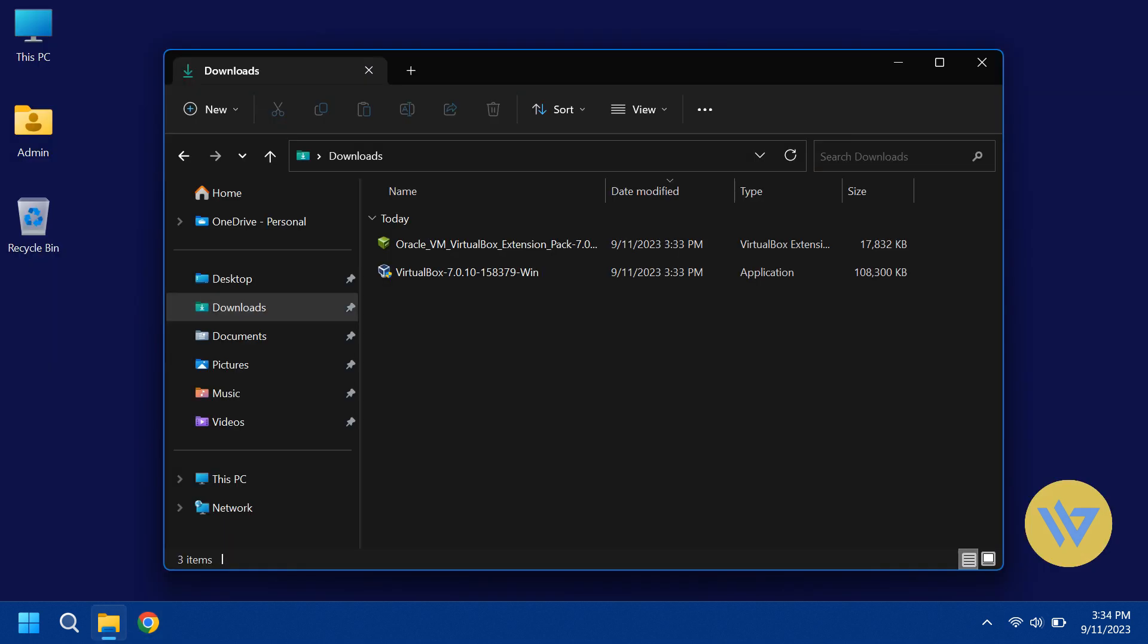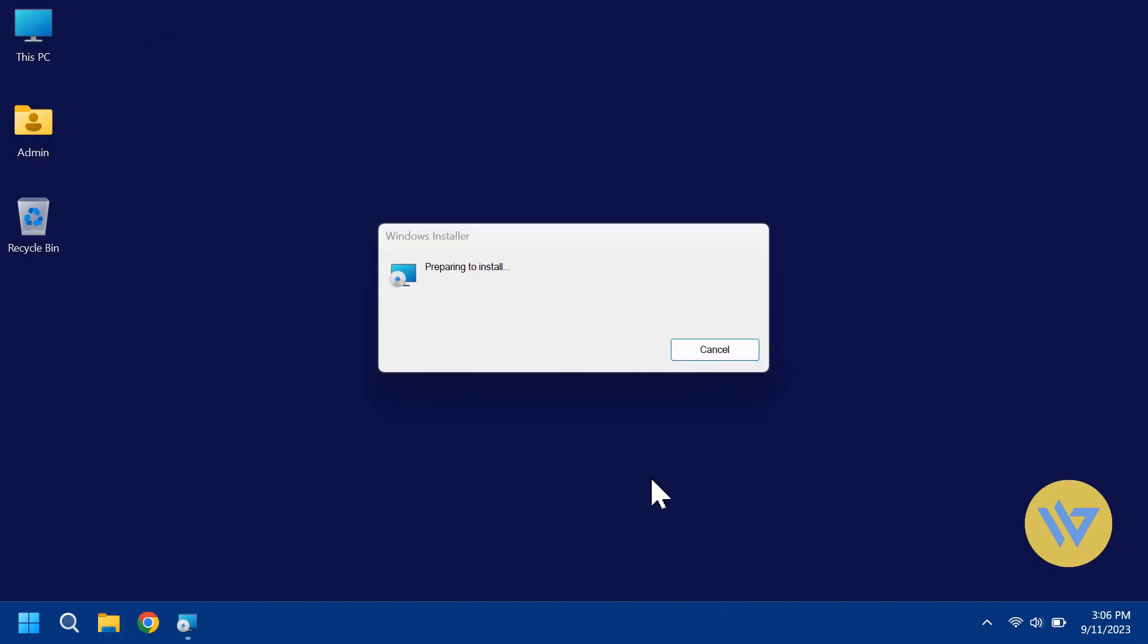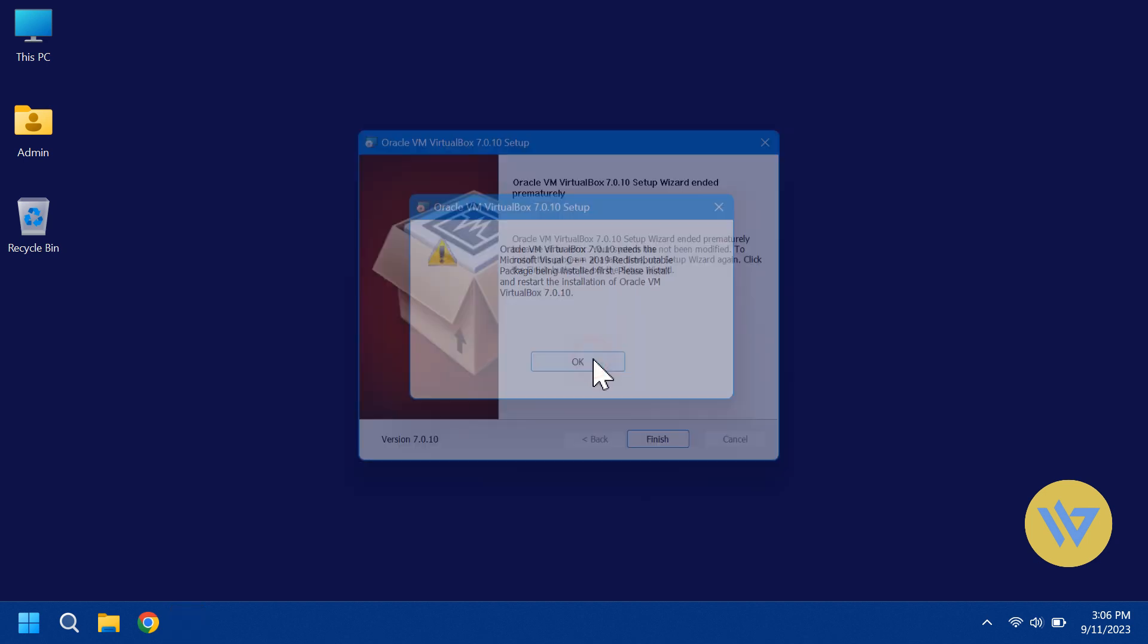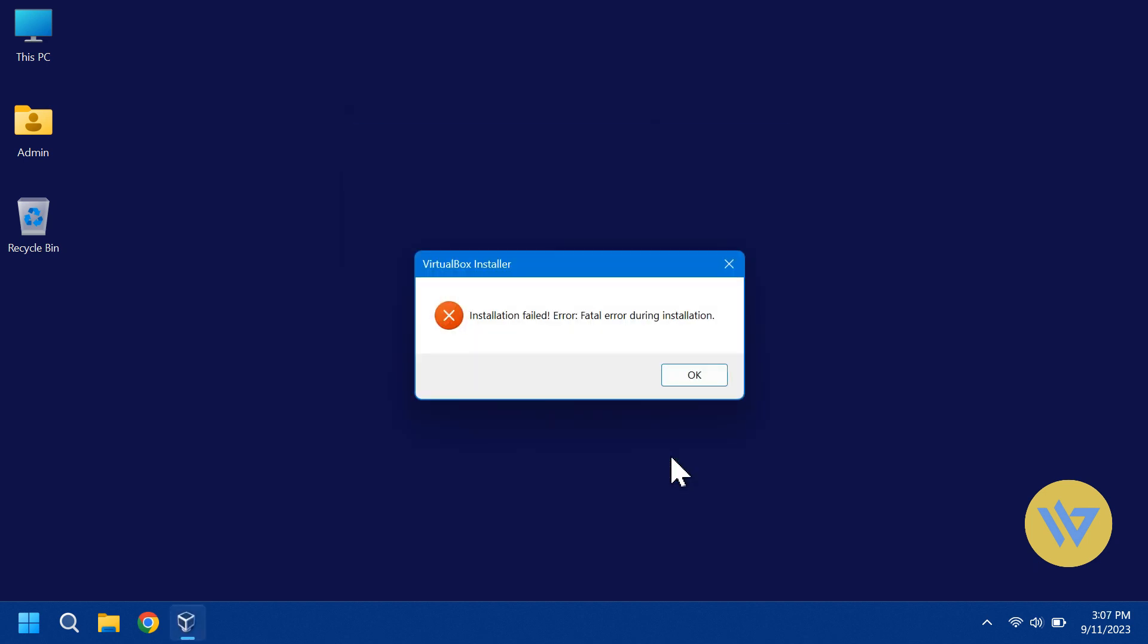Once you have them both downloaded, run the VirtualBox installer. You might get a message like this if you don't have Visual C++ redistributable installed on your computer. To fix this, just click OK and then Finish. And the installer will quit and say it failed.